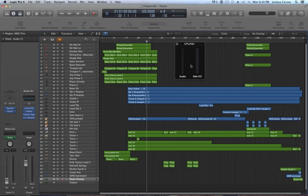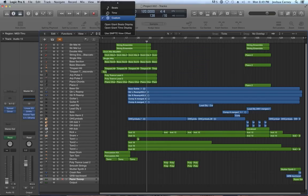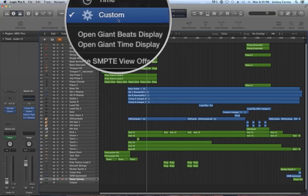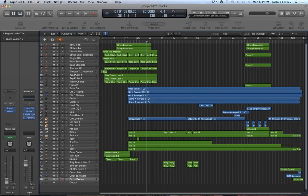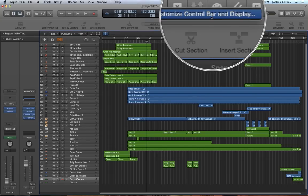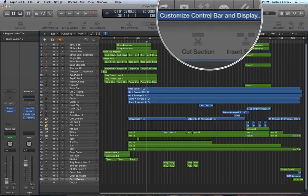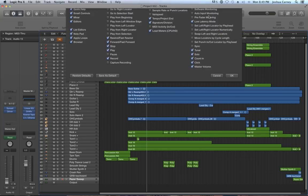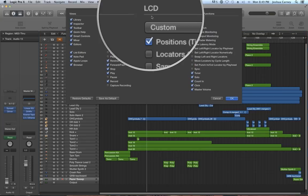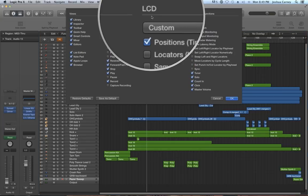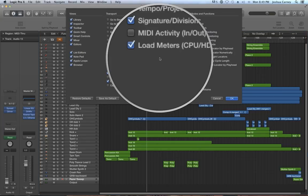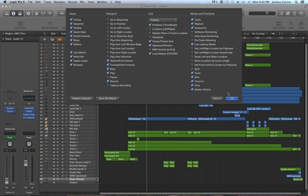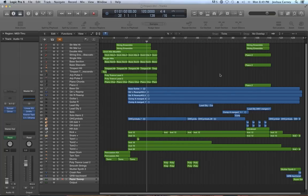If you don't initially see this meter, one thing you can do is make sure that the custom view is shown in the LCD. If it's still not shown, you can right-click and choose customize control bar and display, then make sure to show the load meters under the LCD column. That'll show the CPU HD meter and you can double-click on it to show it.